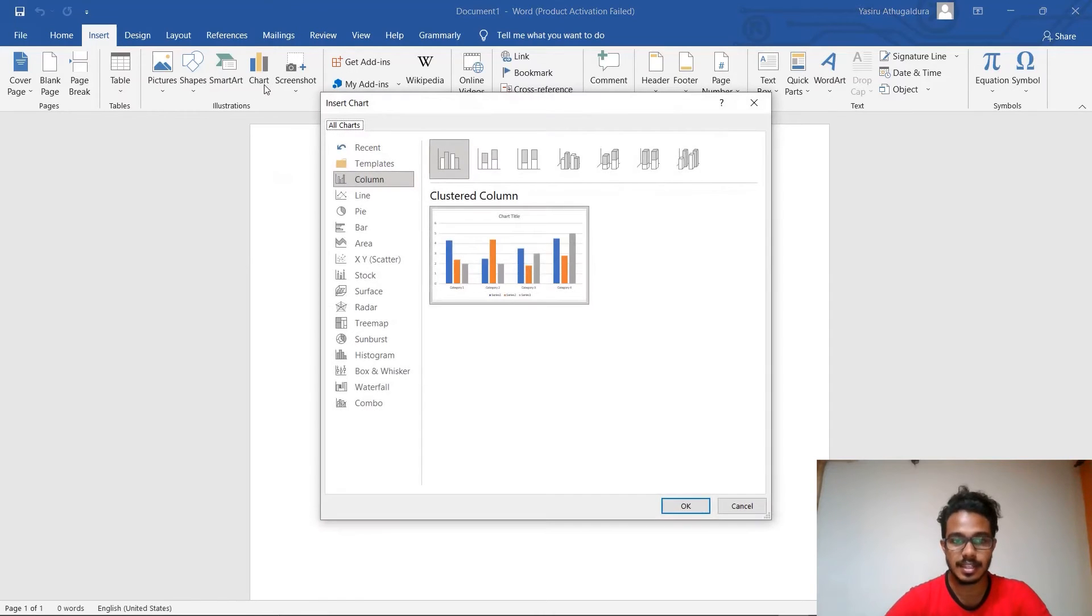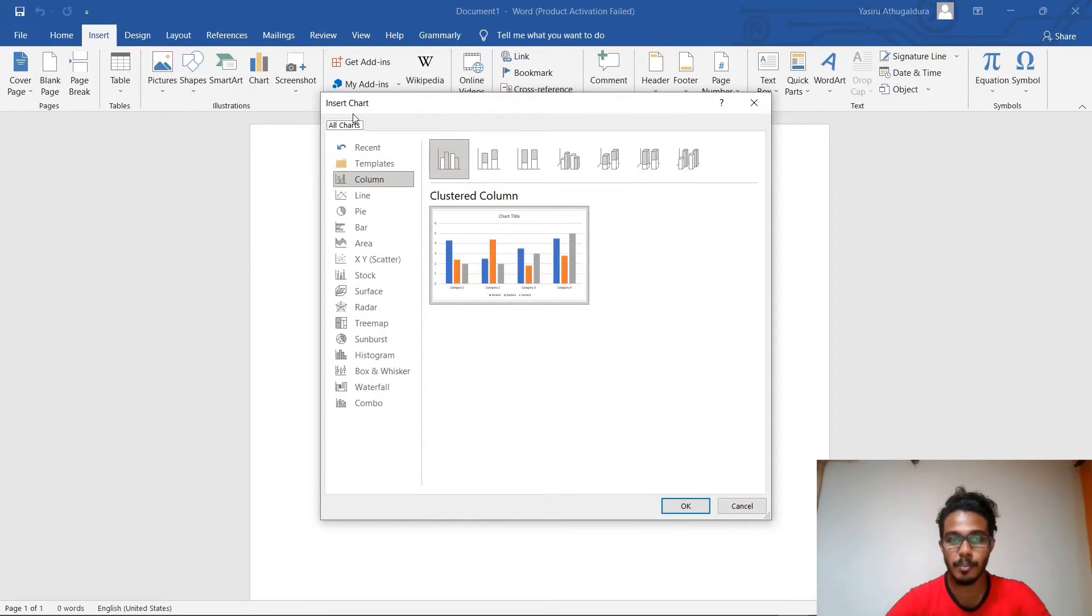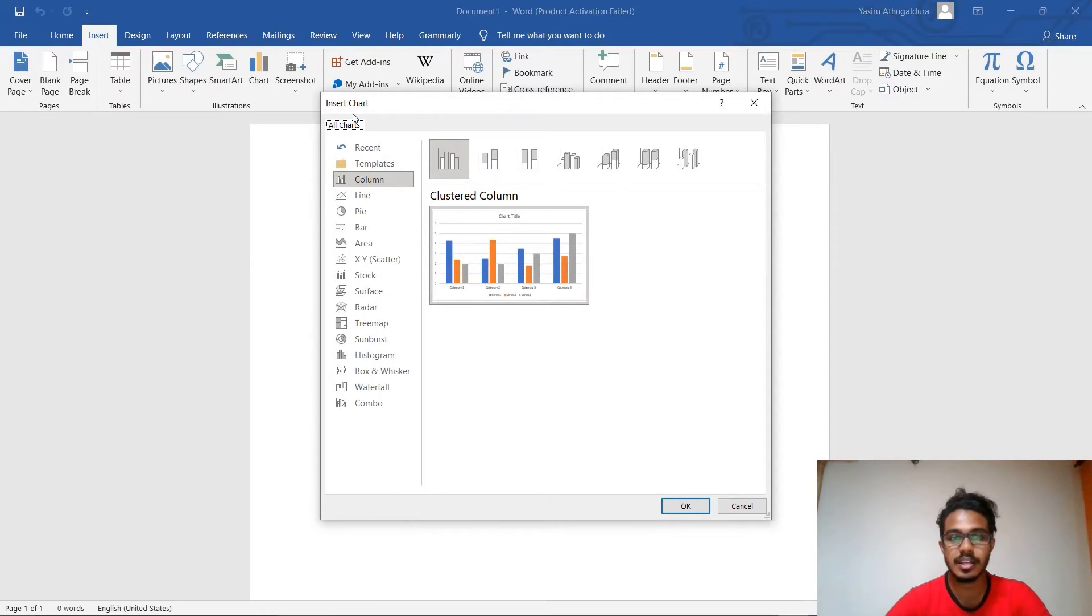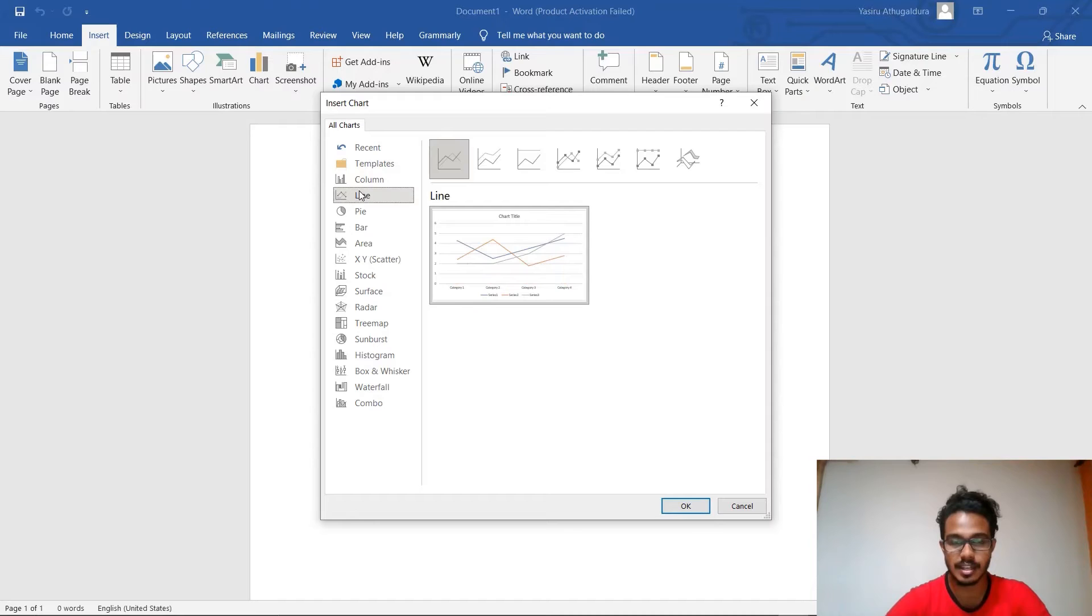After clicking it, a window like this will pop onto your screen. You can choose any kind of chart you want by clicking on these icons. For example, if you want a line chart, you can click here.